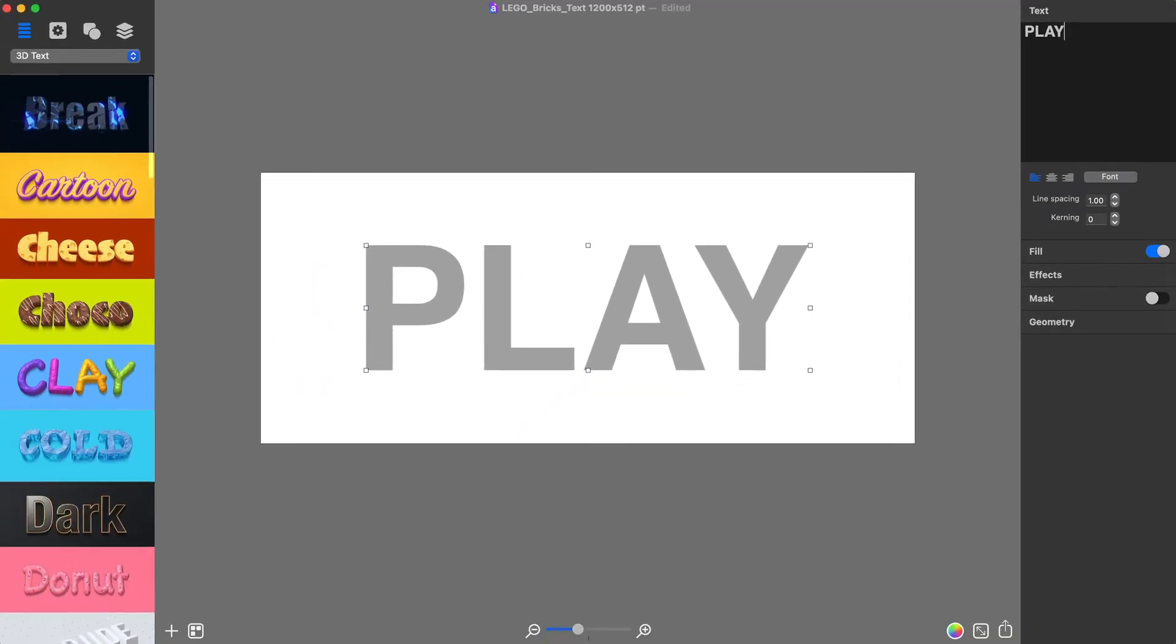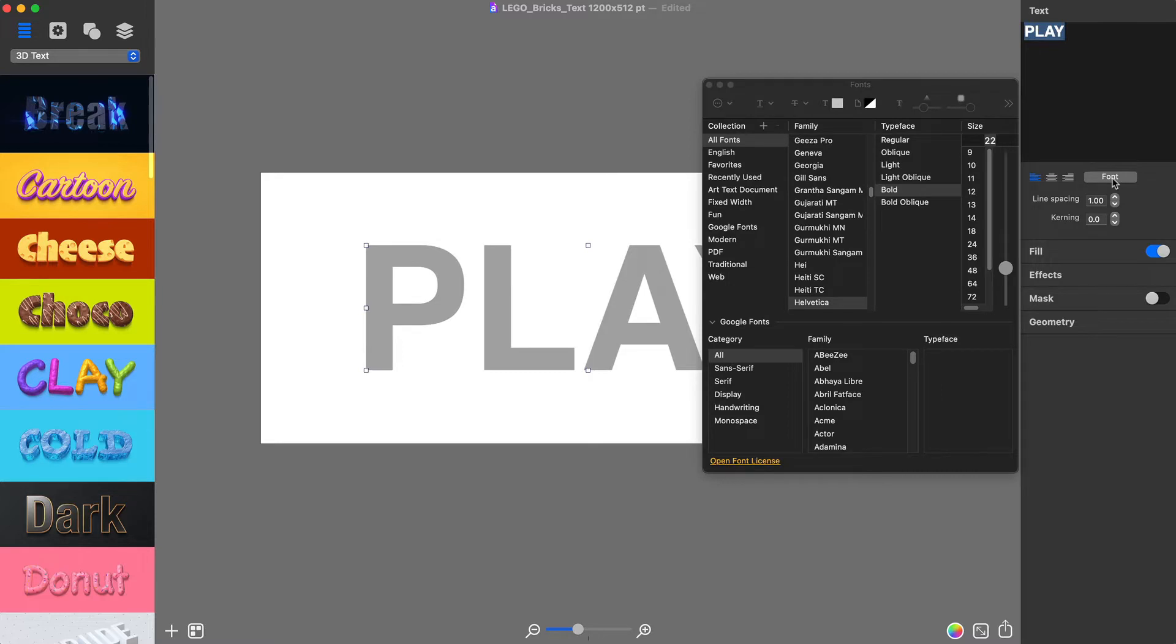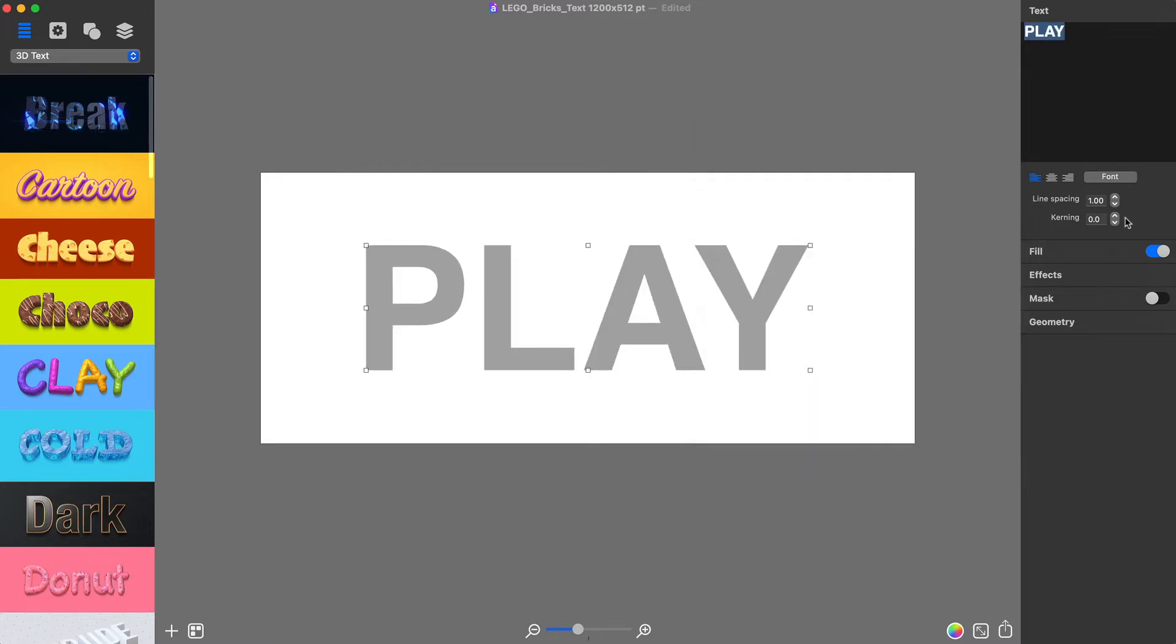To change its font to Helvetica Bold, I will click on the Font button. And after that, I increase kerning.